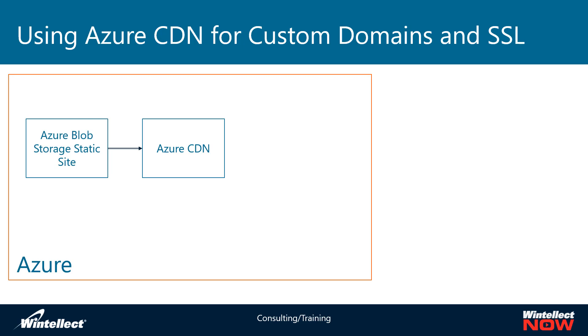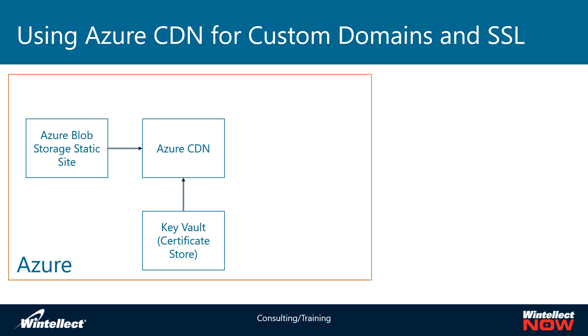And to get the SSL, I need to have another resource called a Key Vault. Now a Key Vault is a way of storing secret data on Azure such as passwords, connection strings, certificates, and so on. And so what Azure CDN will do is pull the content from Blob Storage and pull a certificate that is stored on Key Vault.